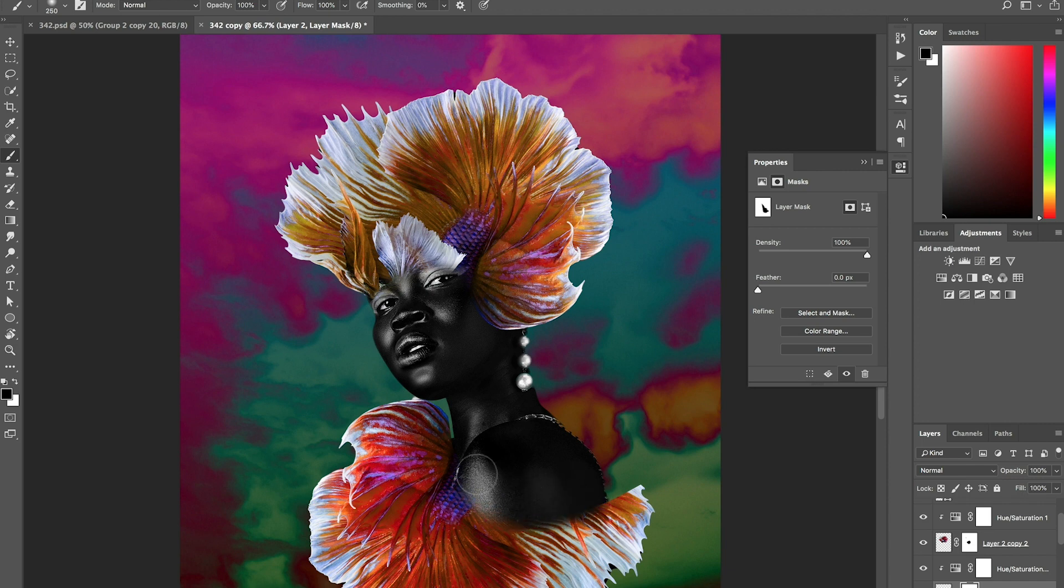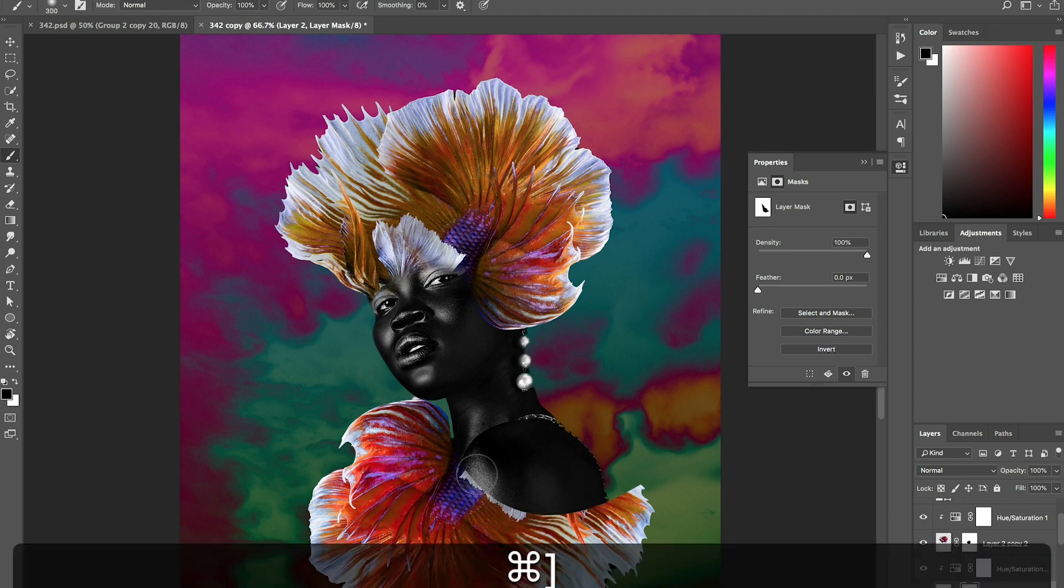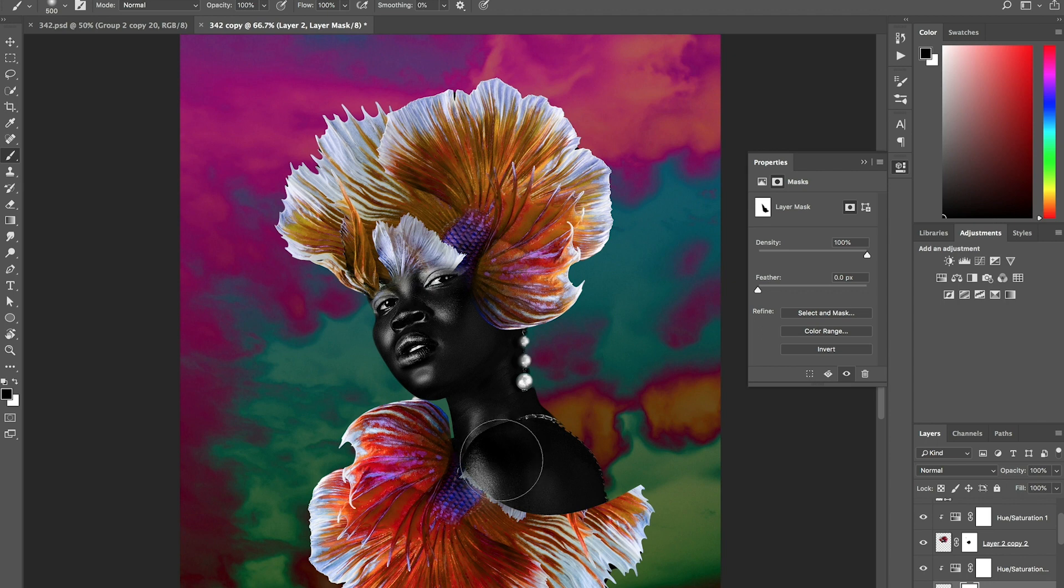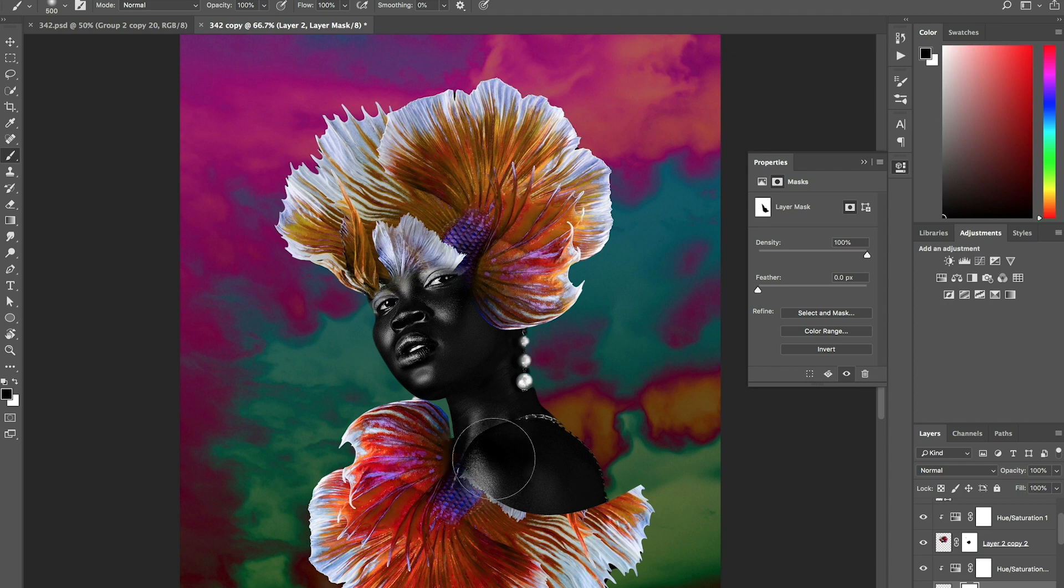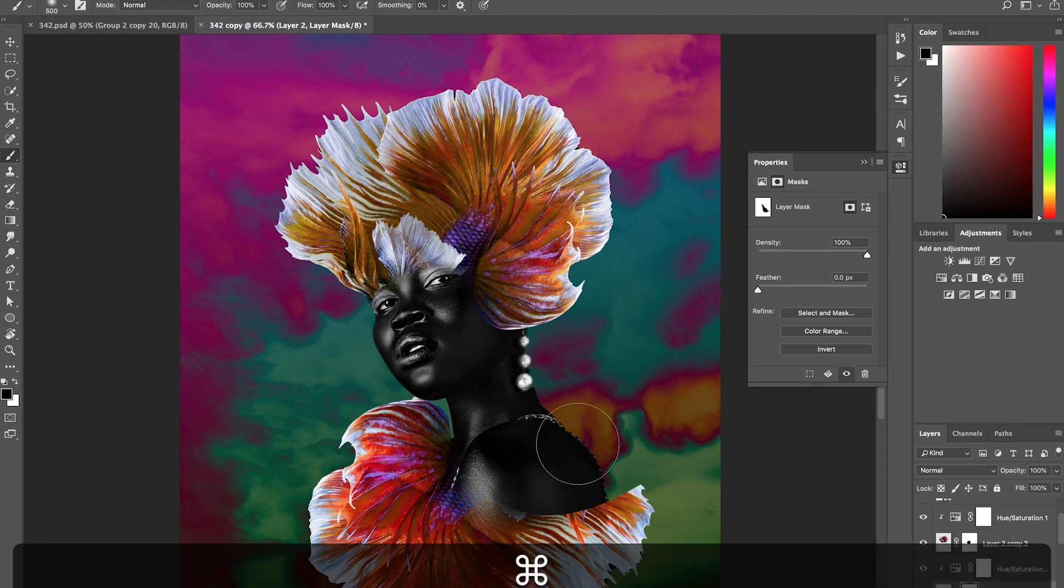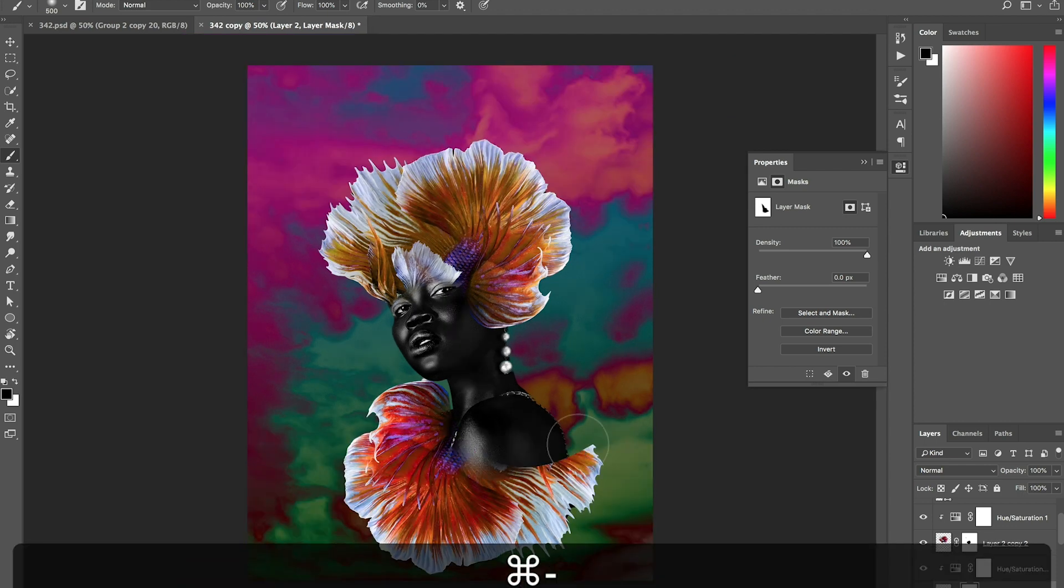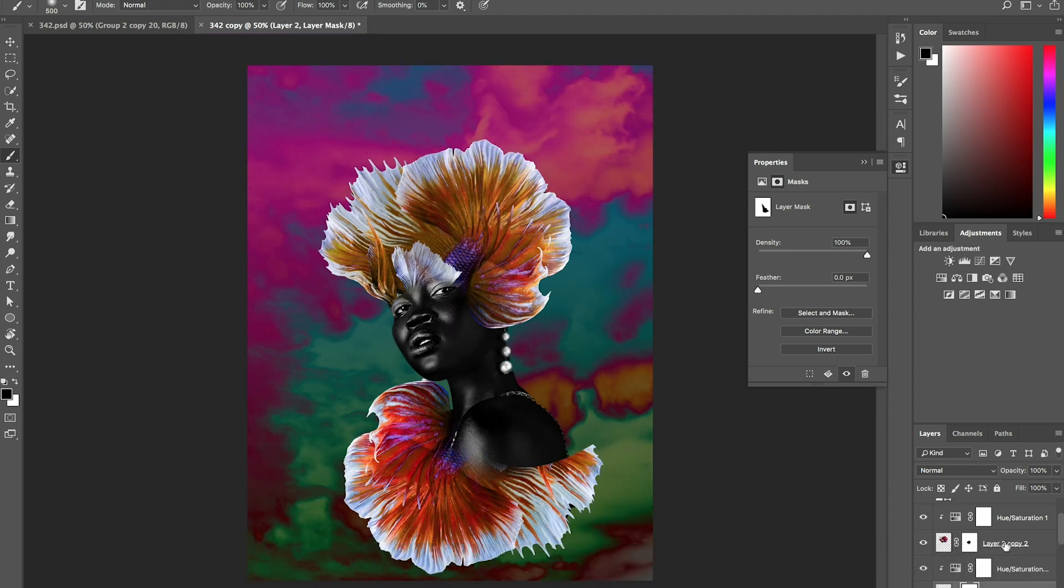If you want the blend to look more realistic, you can definitely just go to your layer mask and just mess with the blending just a little. Alright. So, here you go.